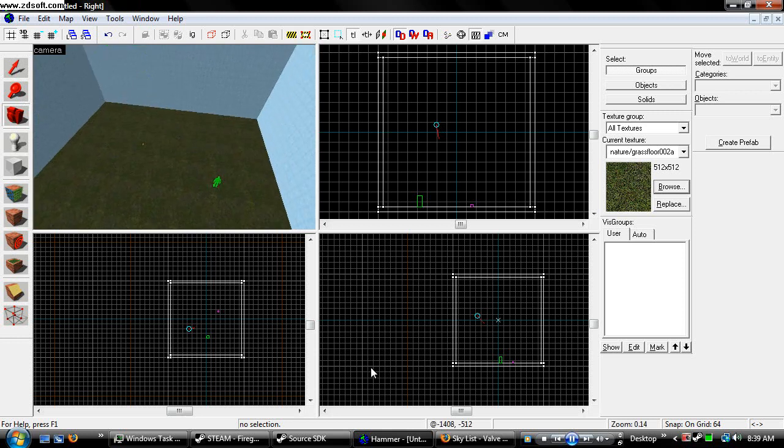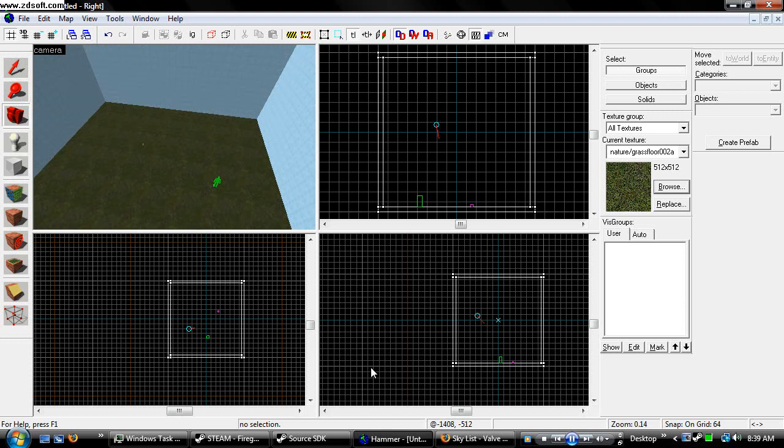This has been FireGuard522 with a light and sky tutorial teaching you guys how to get proper lighting and proper sky for your map. Have fun. Don't burn yourselves.